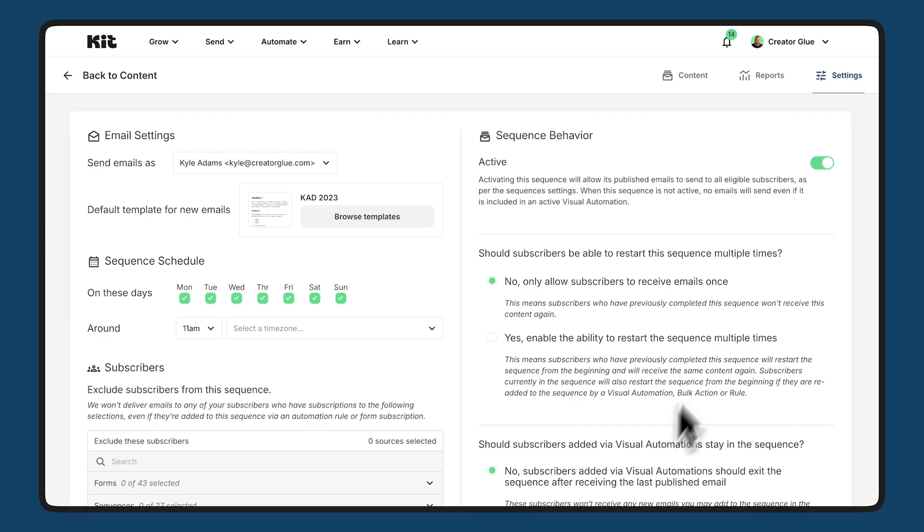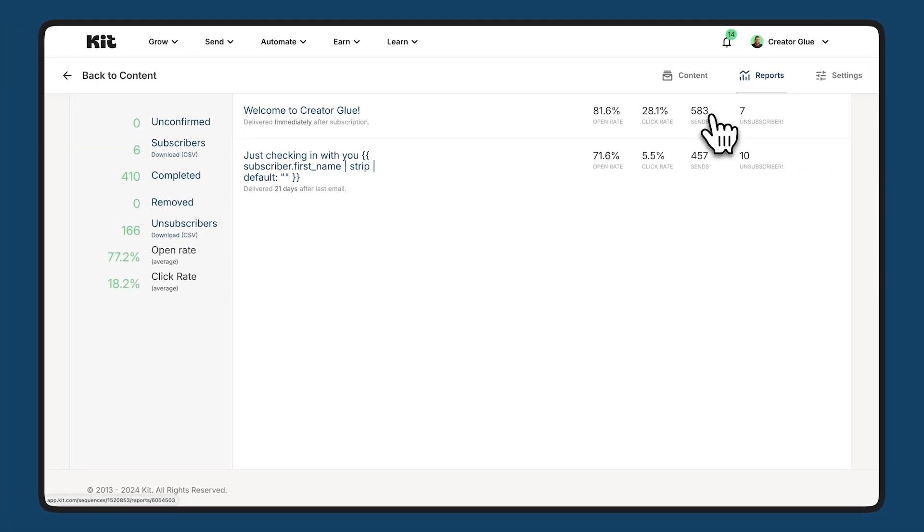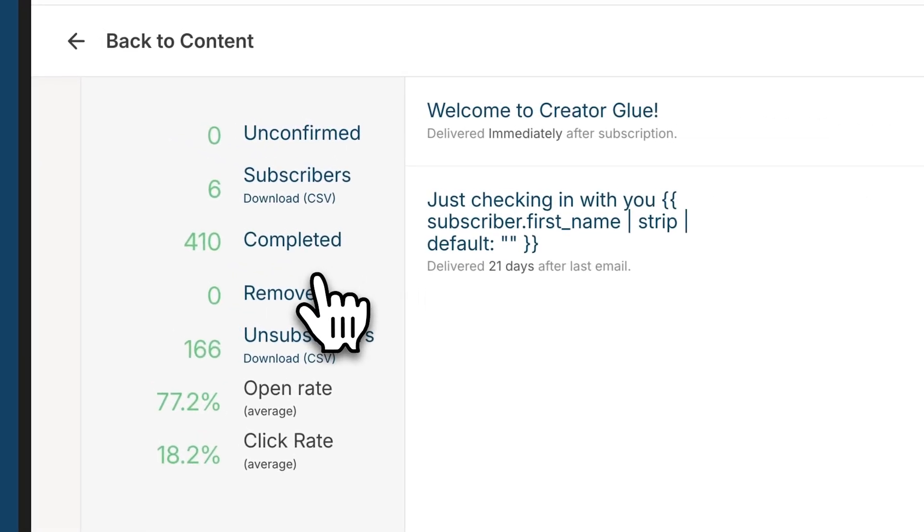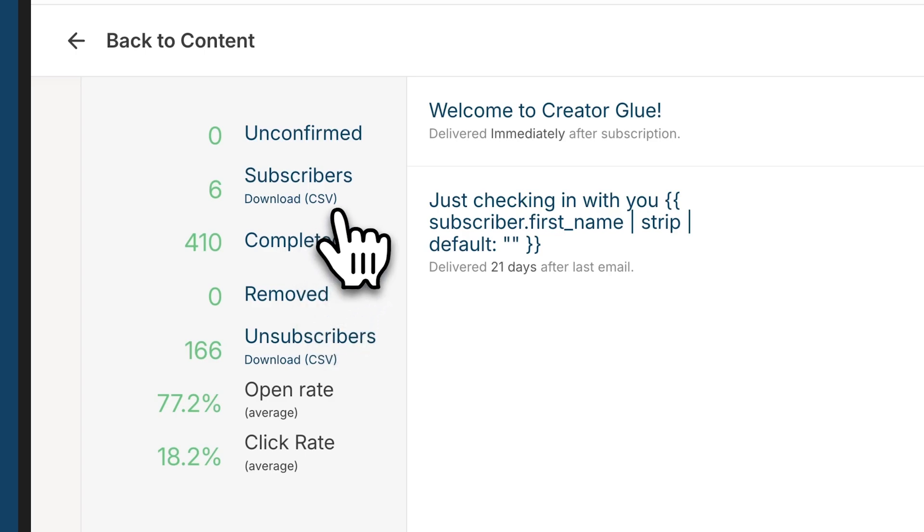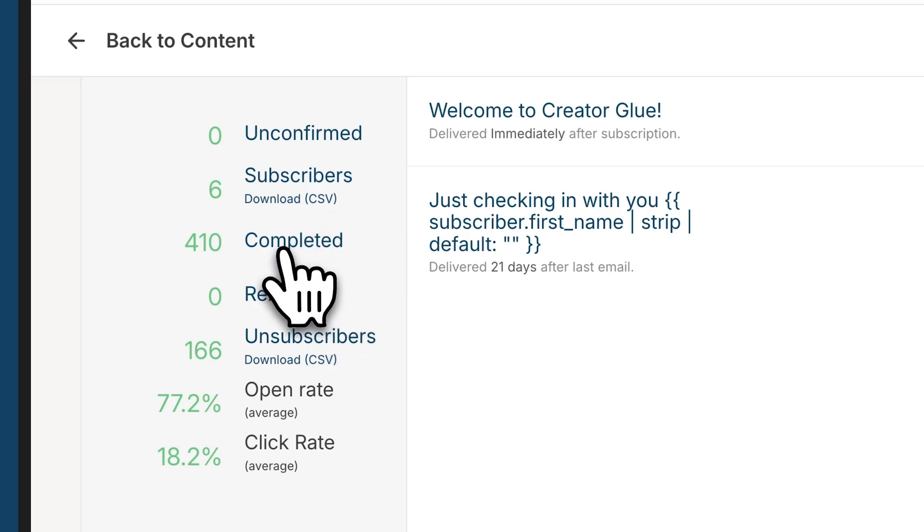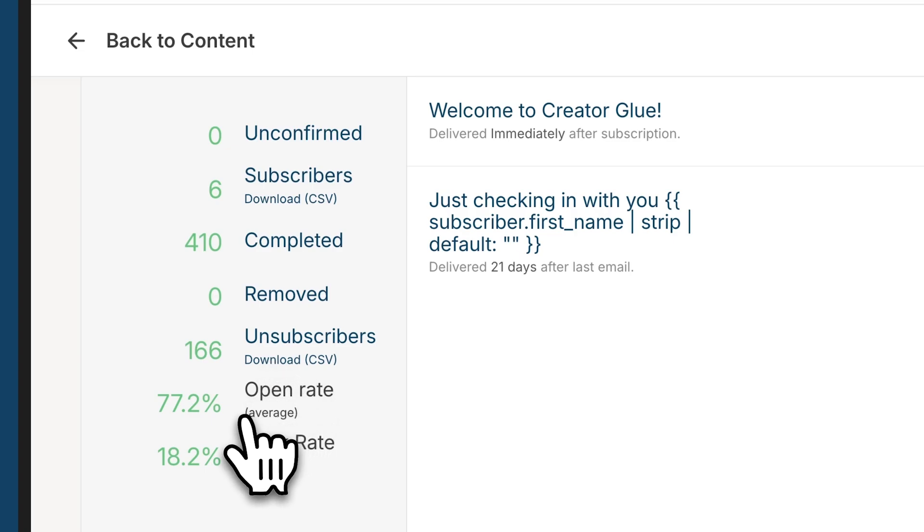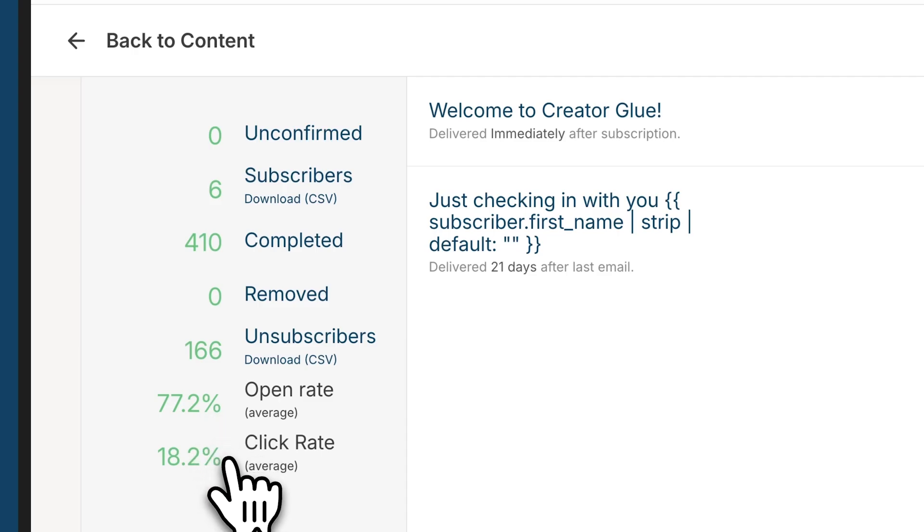Let's take a look at reports. Now, reports let you see what's happened with the emails in this sequence. On the left side is a cumulative review of what's happened overall. So overall, I have six subscribers currently going through this. 410 have completed it. I've had 166 unsubscribe as they went through this. And this is the cumulative average open rate. So 72.2% have opened. 18.2% have clicked.